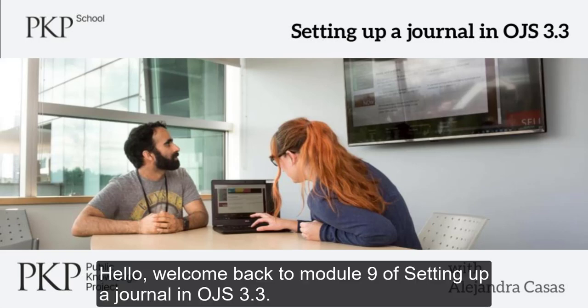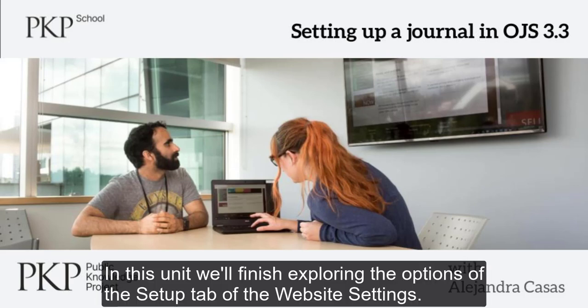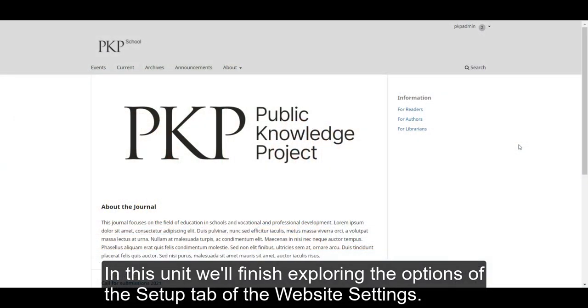Hello, welcome back to Module 9 of setting up a journal in OJS 3.3. In this unit, we'll finish exploring the options of the Setup tab of the website settings.